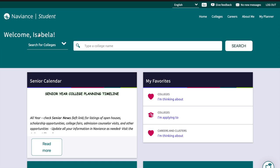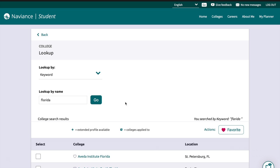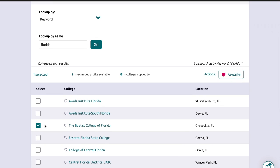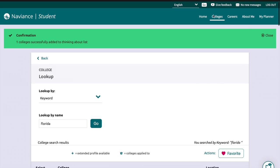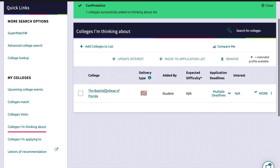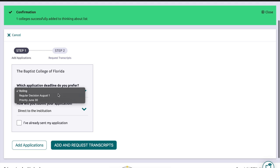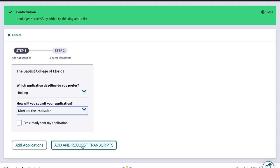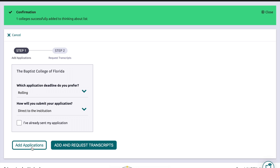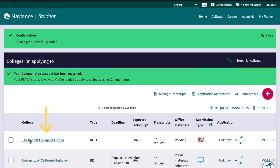Now that you've connected Naviance with Common App through FERPA, you're going to want to start adding colleges to Naviance so they can transfer into the Common App application. Go to the top search bar and type in whatever university you want — I'm just going to choose a college in Florida, like Baptist College of Florida. Once you do that, click Favorites, then go back up to Colleges, go to 'Colleges I'm Thinking About,' and you'll see your colleges there. Select the college, go to 'Move to Application List,' choose your application type — whether rolling, early, or whatever — choose how you're sending your application, and you'll see the option to request transcripts immediately, but don't choose that; we'll talk about why later. Now you'll see your college in your 'Colleges I'm Applying To' section.